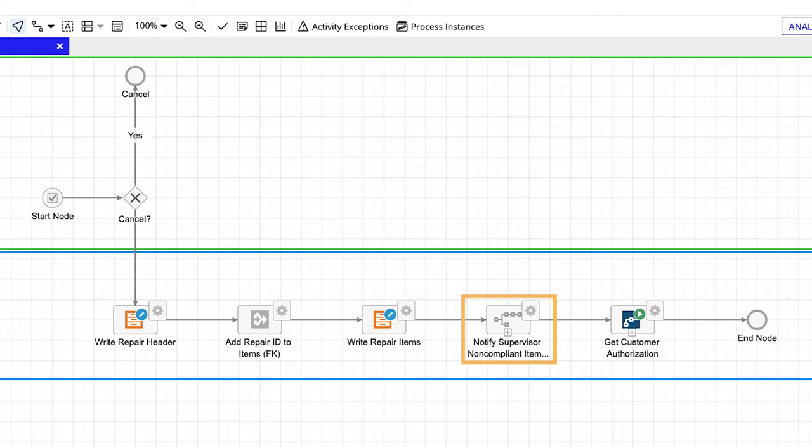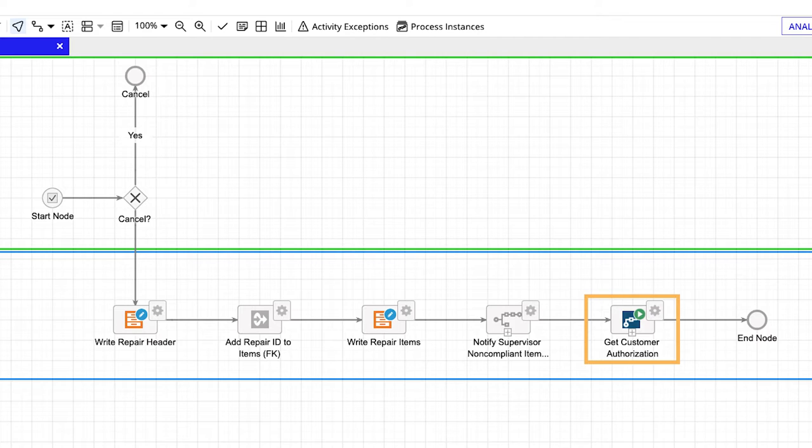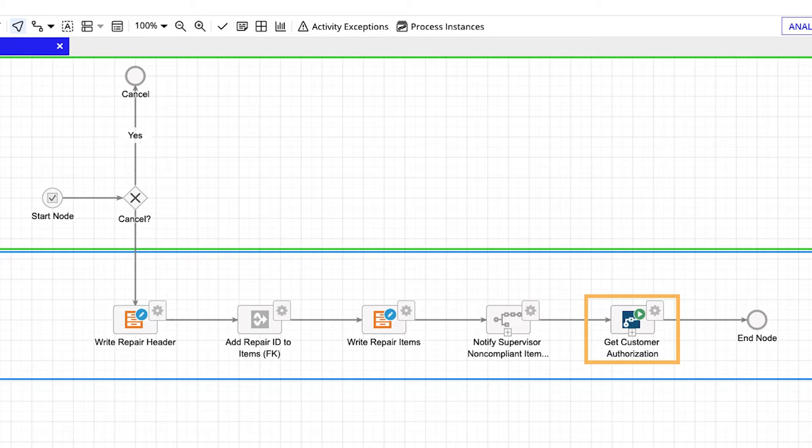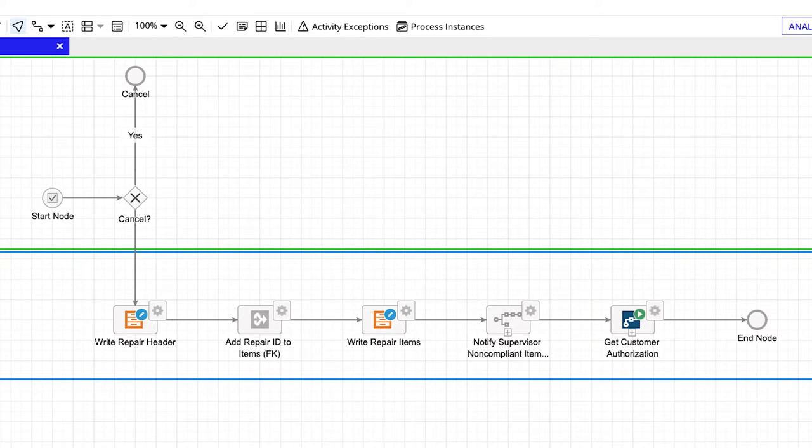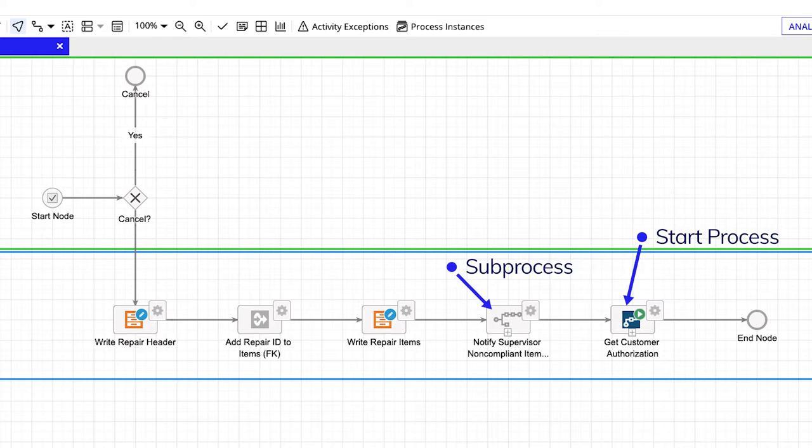One, the supervisor should get a notification about non-compliant repair items that don't follow company-wide pricing rules. Two, pricing should get approved by the customer. Instead of designing this process as a single workflow, we isolated the notification steps using a sub-process node, and the customer authorization steps using a start process smart service.